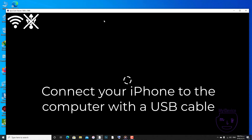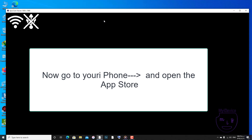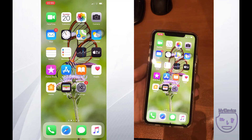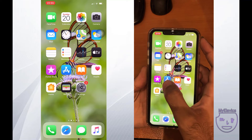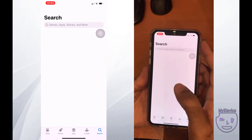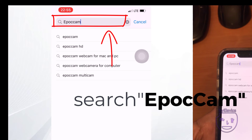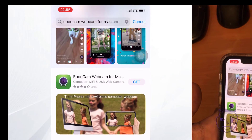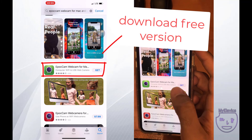Next step, we will see EpochCam here. Search for EpochCam again — E-P-O double-C-A-M — and you will find it. There are actually two versions and we will choose the free version.